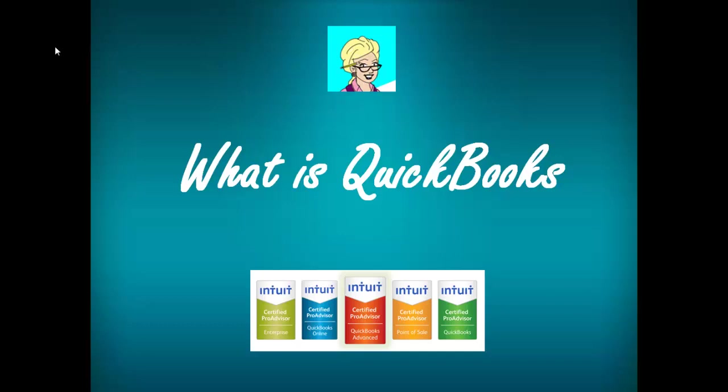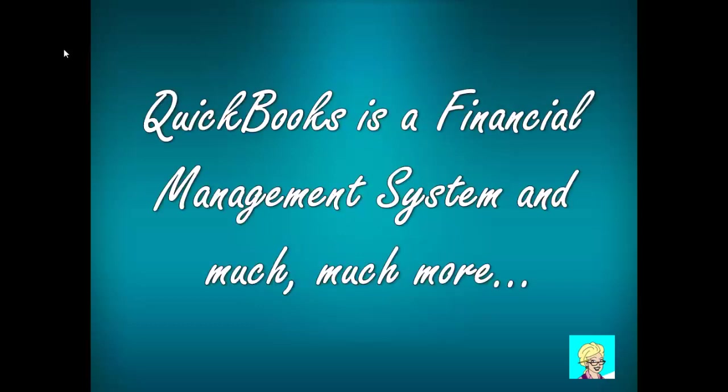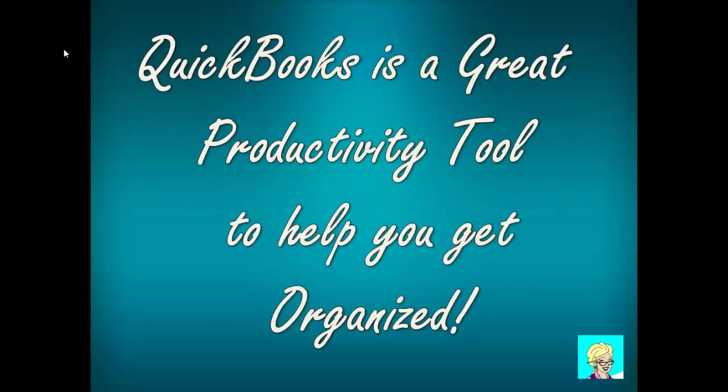What is QuickBooks? Hi, Kathy Hahn here. QuickBooks is a financial management system and much more. It is also a great productivity tool to help you get organized. There are a variety of versions of QuickBooks and it can be purchased for desktop or for online use in the cloud. QuickBooks can be used for business and/or personal use.